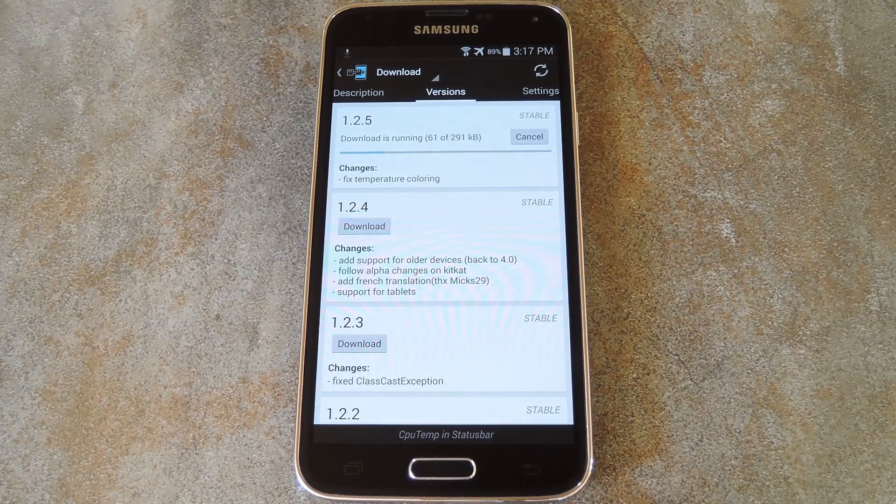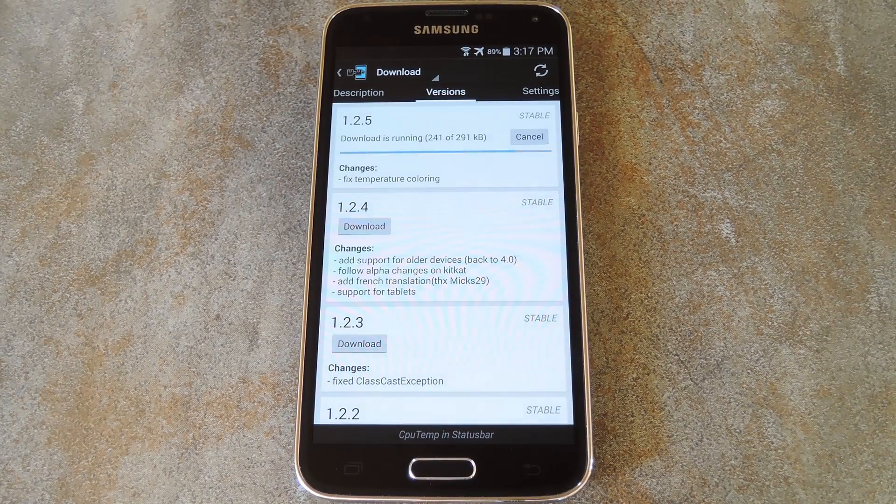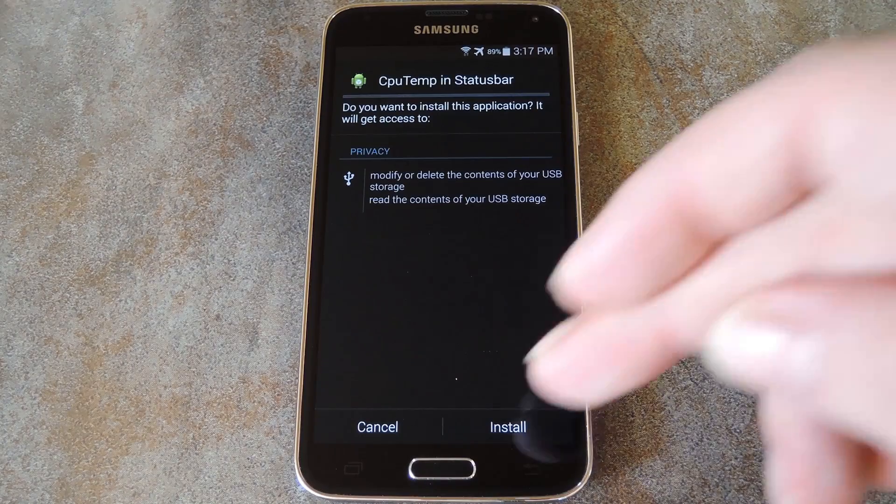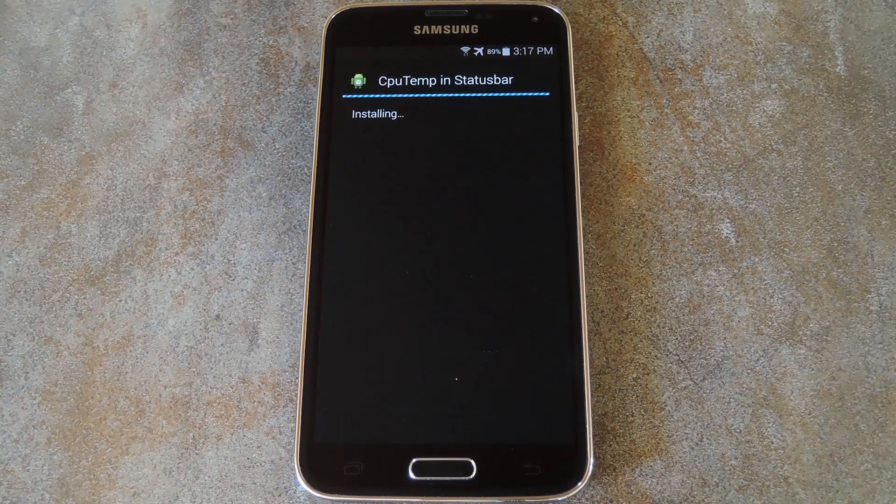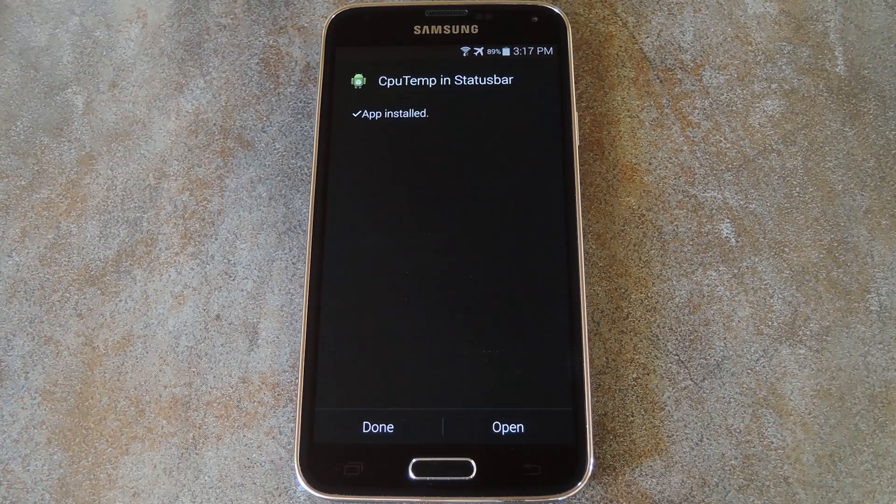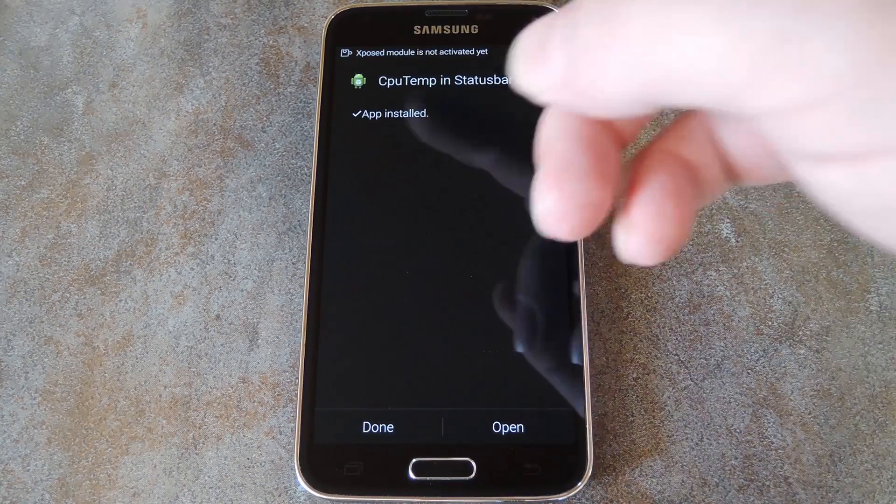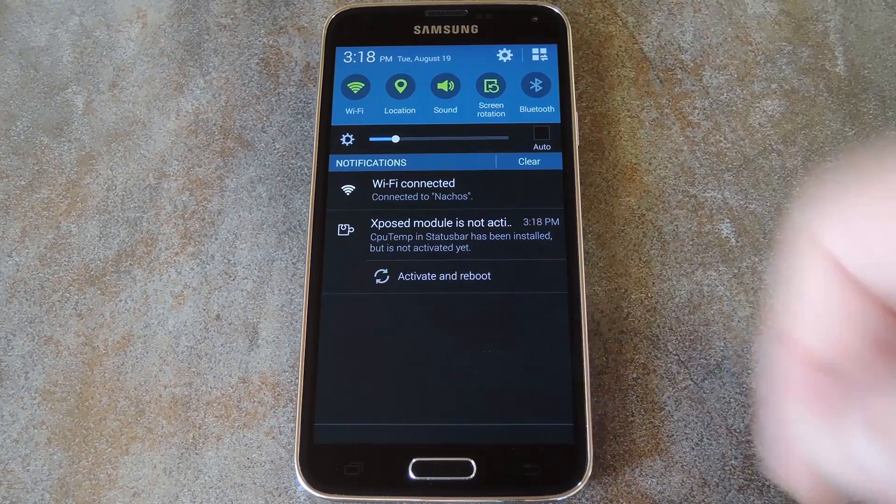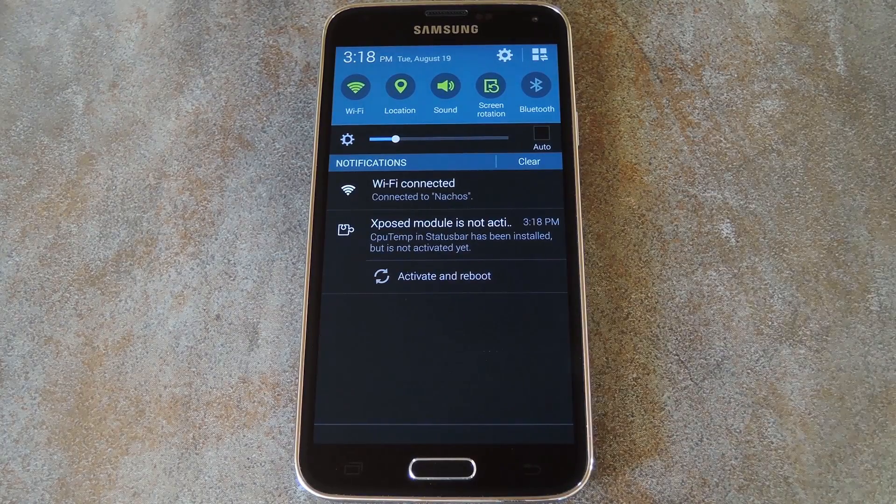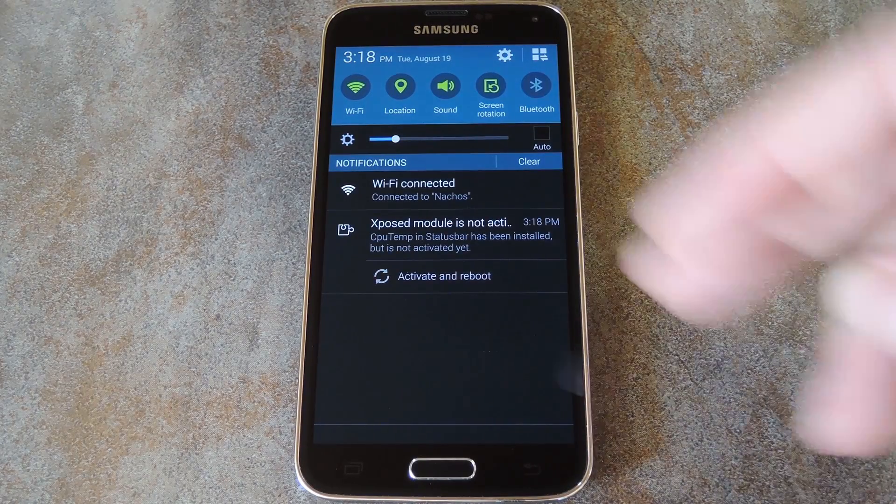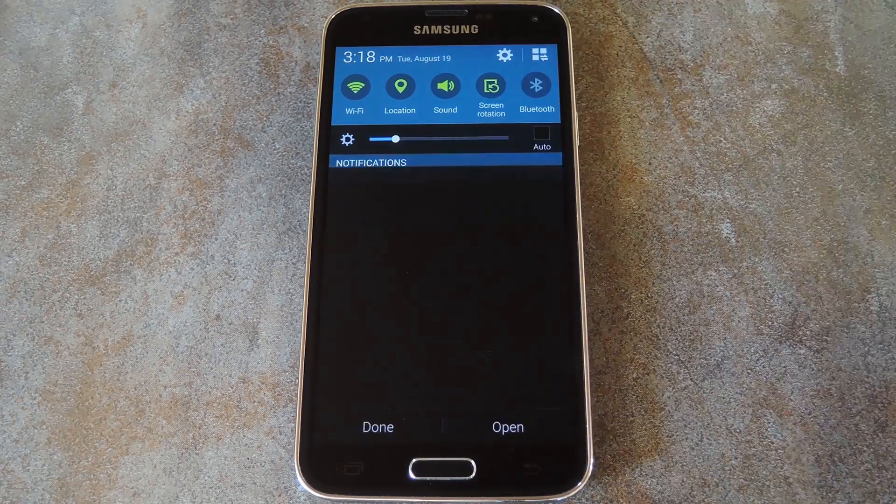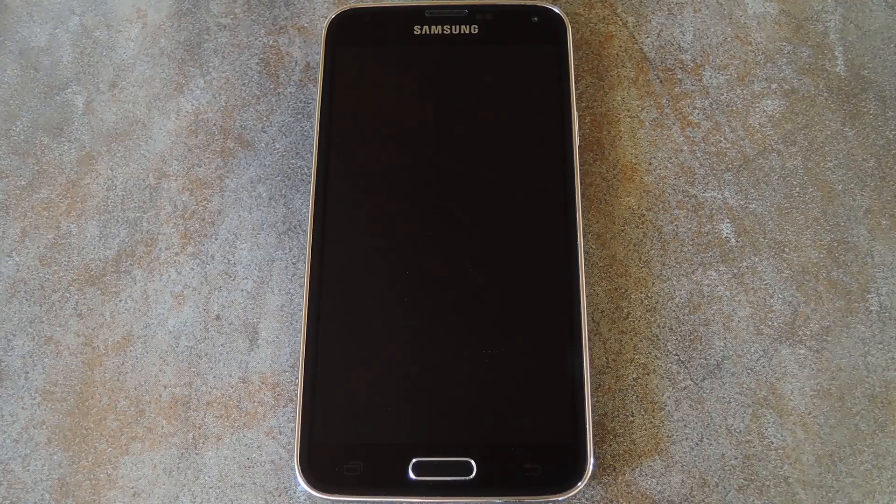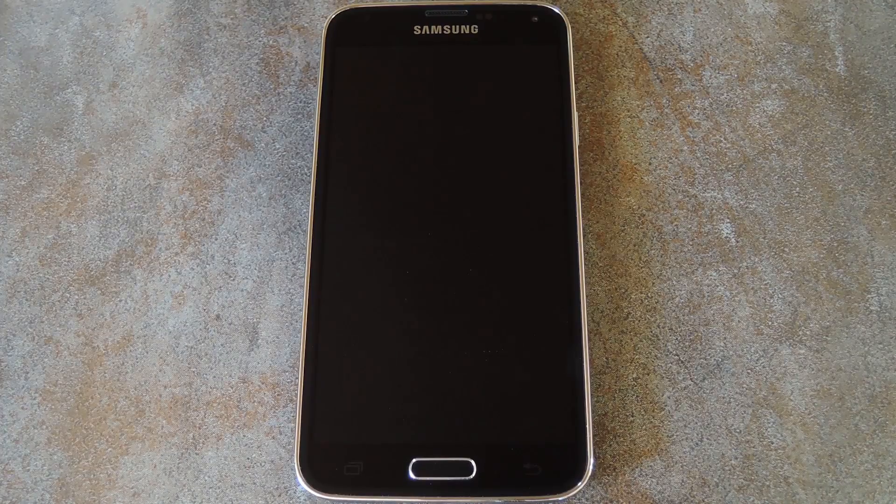After a few seconds of downloading, Android's installer interface should come right up. So tap install from here, then when that's finished, you'll get a notification from Xposed telling you that the module hasn't been activated yet and that a reboot is needed. Just tap the activate and reboot button on this notification, and Xposed will handle that stuff for you automatically.